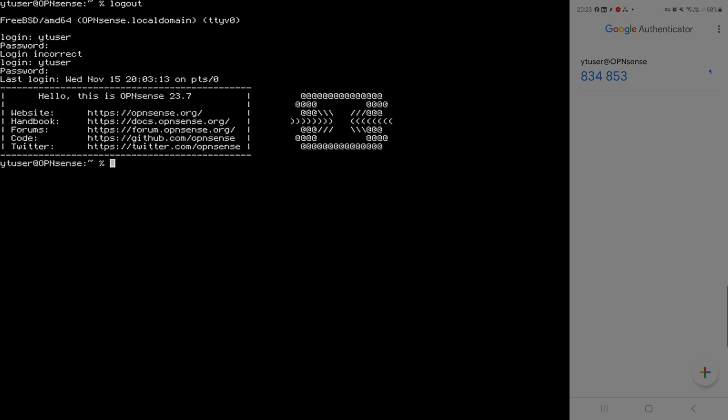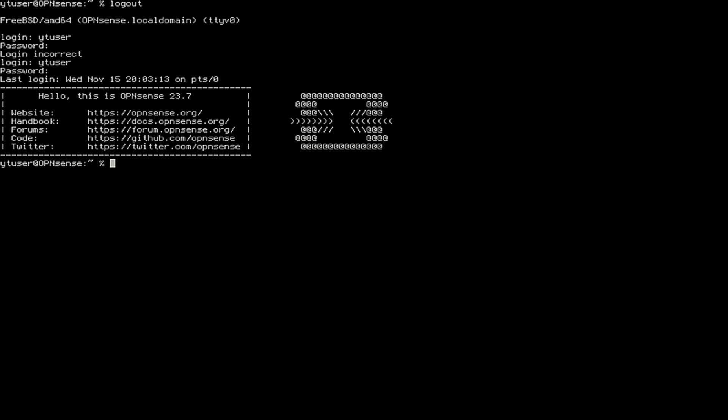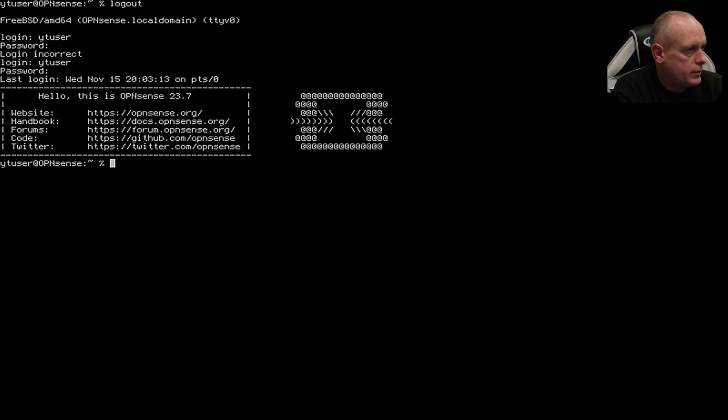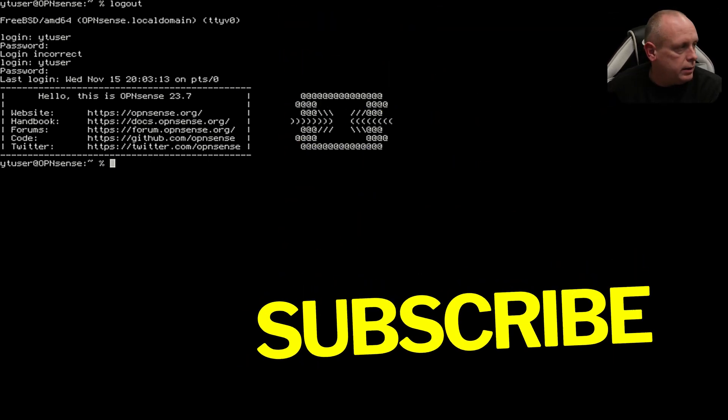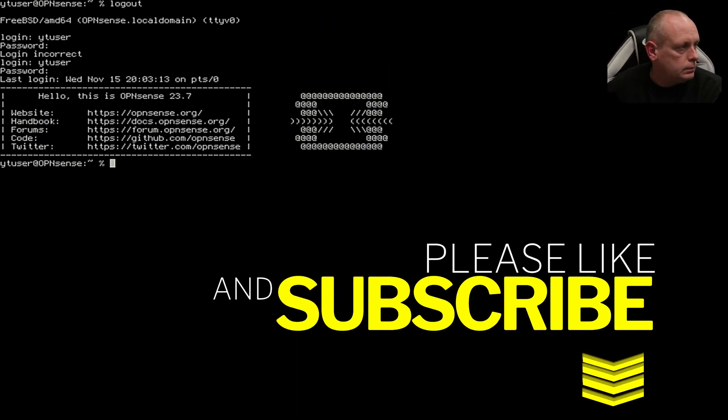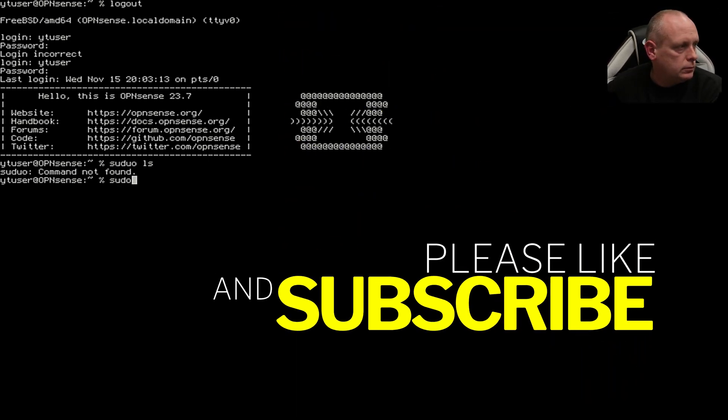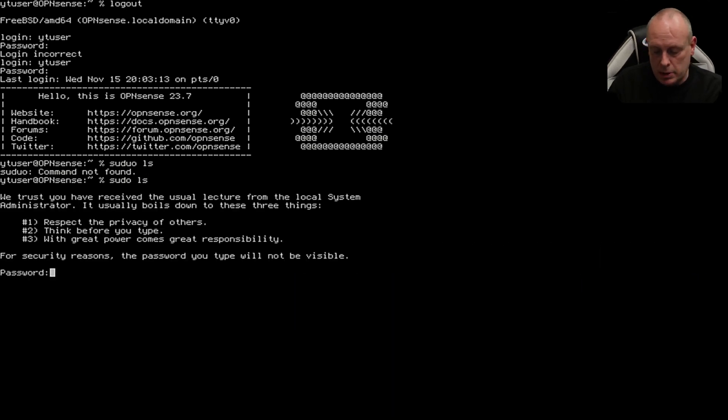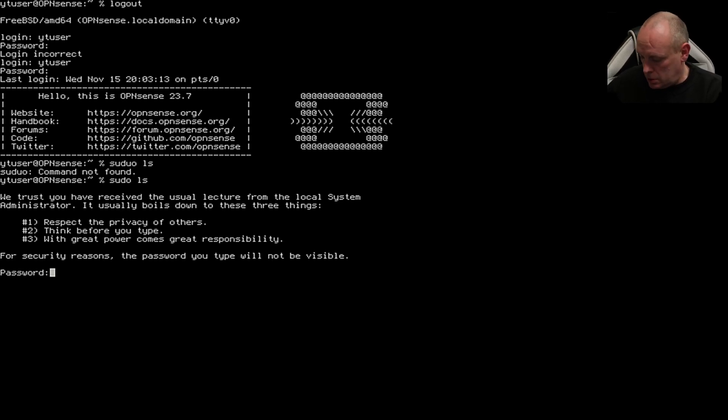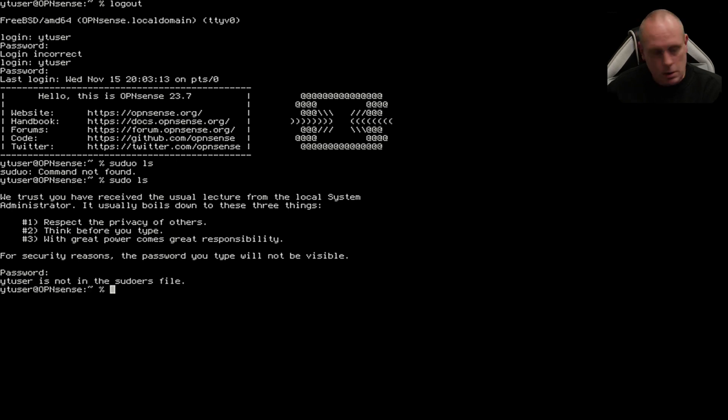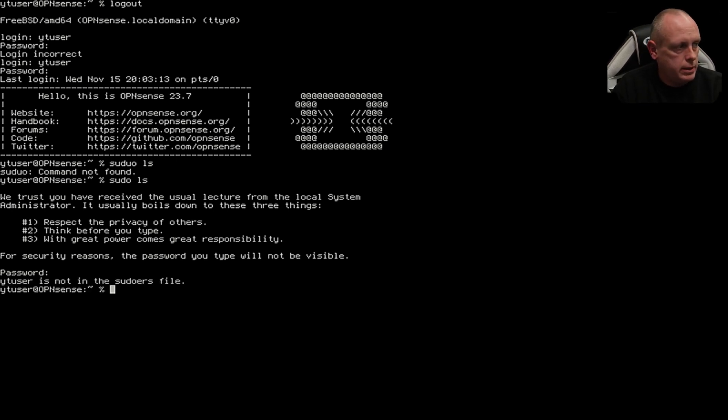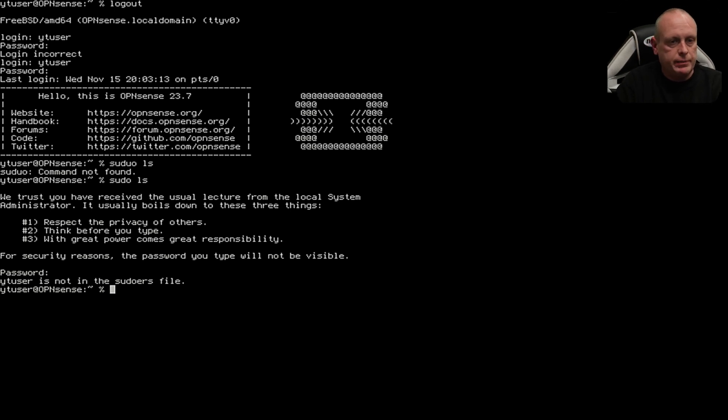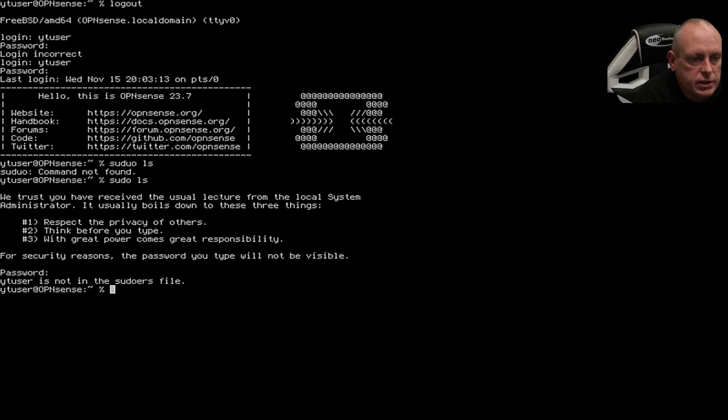The problem you may have at this stage is that if we try to access anything, we're not going to be able to even sticking the password in. yt_user is not in the sudoers file, so that could be an issue. To fix that, we're going to make a couple of changes.